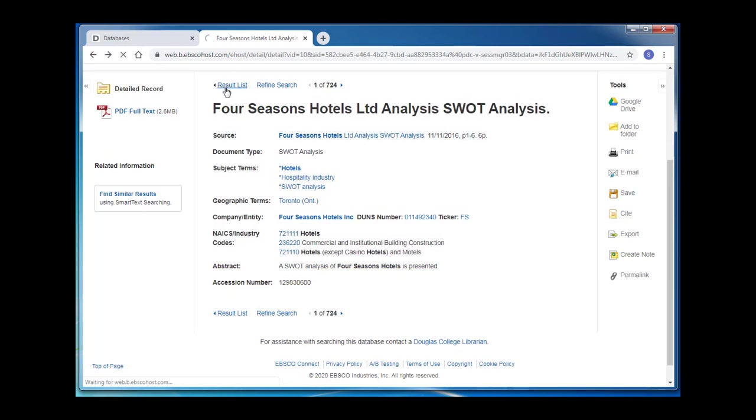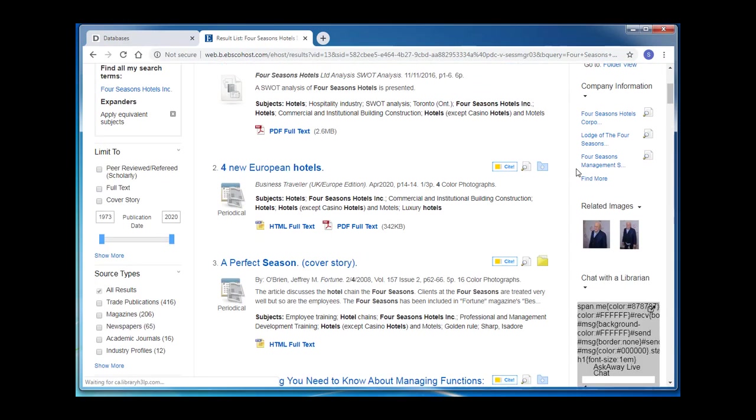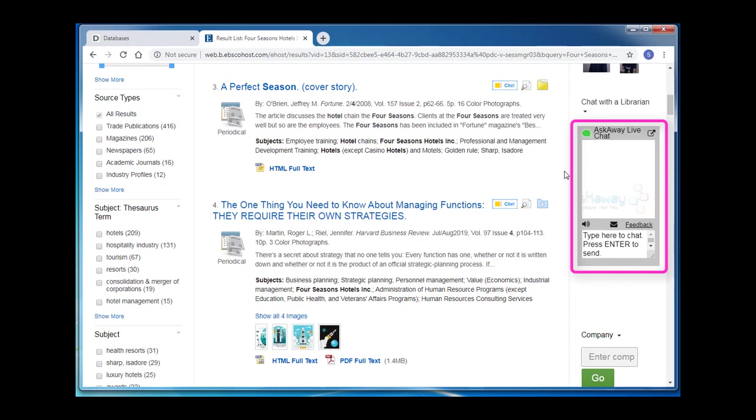One last tool you can find in this database is the Ask Away widget. Ask Away is our virtual reference service and when it is open, you can simply type into the chat box where it says type here to chat and a librarian will answer you within about 60 seconds. If Ask Away is closed, its hours will be displayed in the box. Please don't hesitate to use Ask Away as your librarians are always happy to help you with your research.